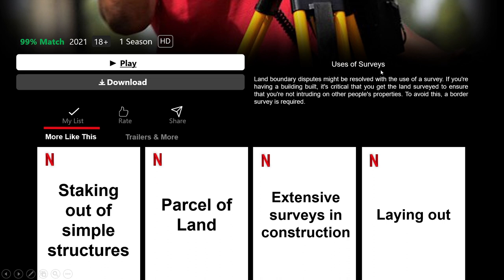Surveying has many uses, such as staking out simple structures. Setting out or staking out is the process of transferring dimensions from the layout plan to the actual site. It is also used for small parcels of land — a parcel being a piece of land intended to be sold as a whole and not divided into smaller pieces. Other uses include extensive surveys and construction of subdivisions, dams, bridges, railroads, highways, piers, canals, missile and rocket launching sites, drainage and irrigation systems, and the laying out of industrial equipment.